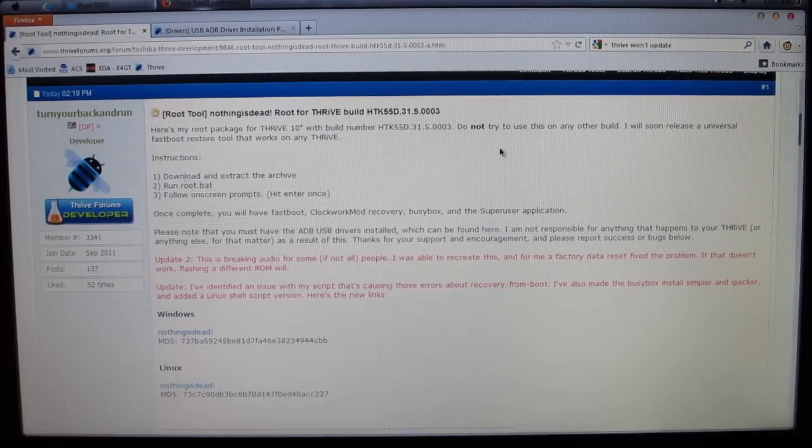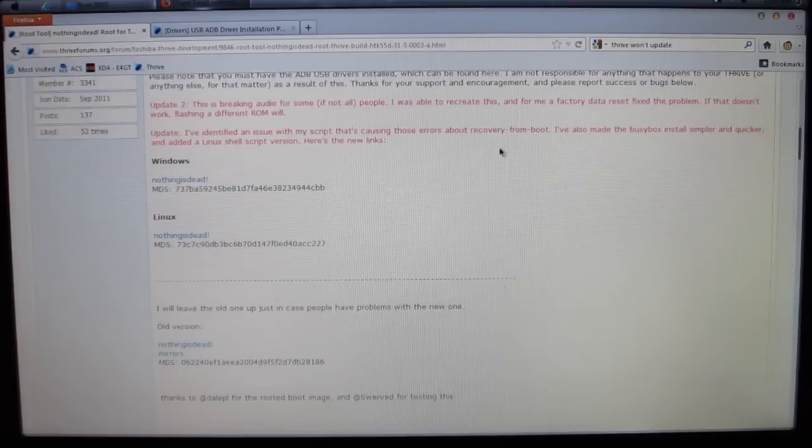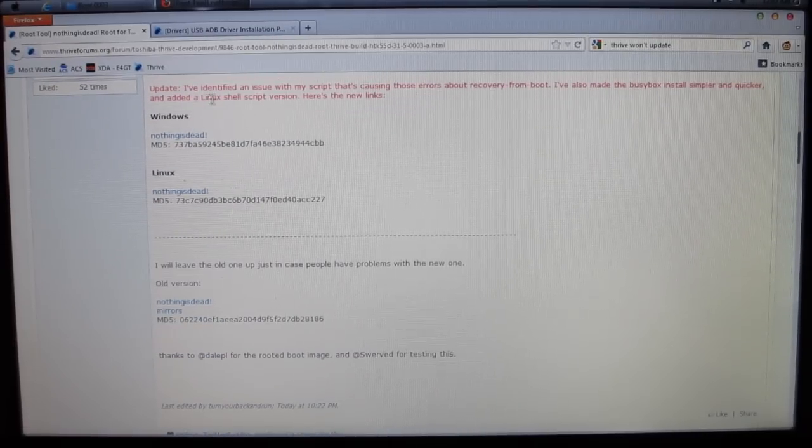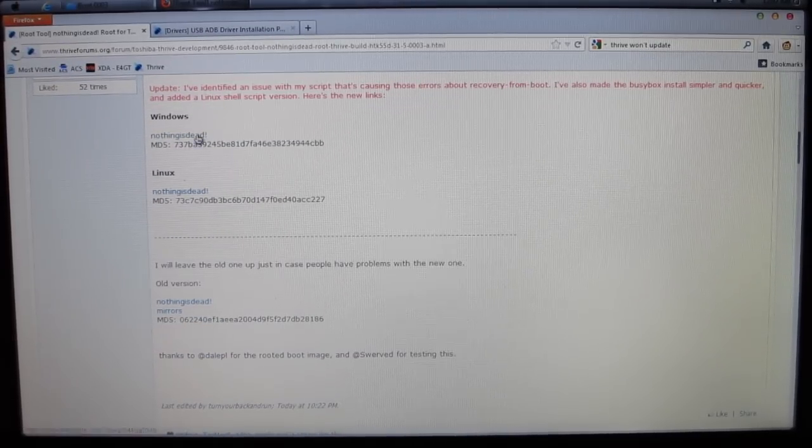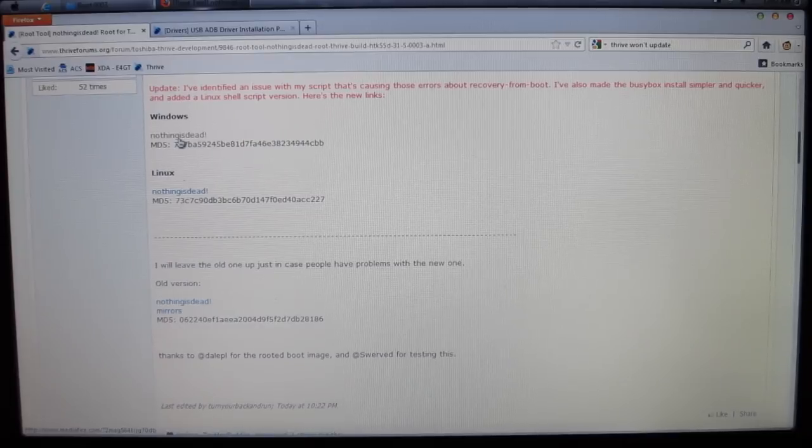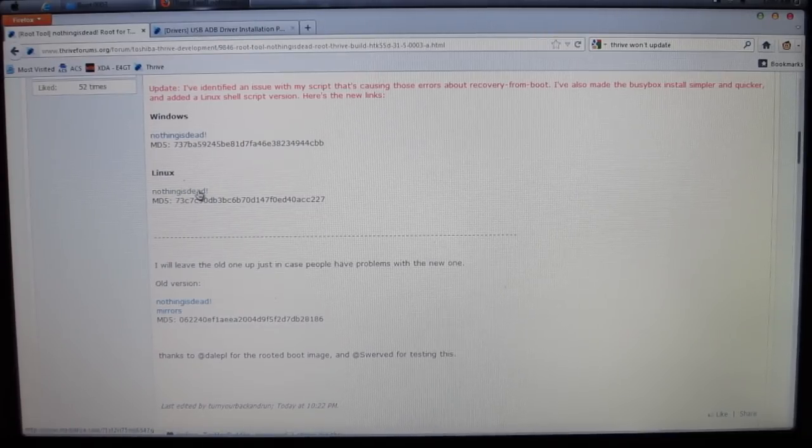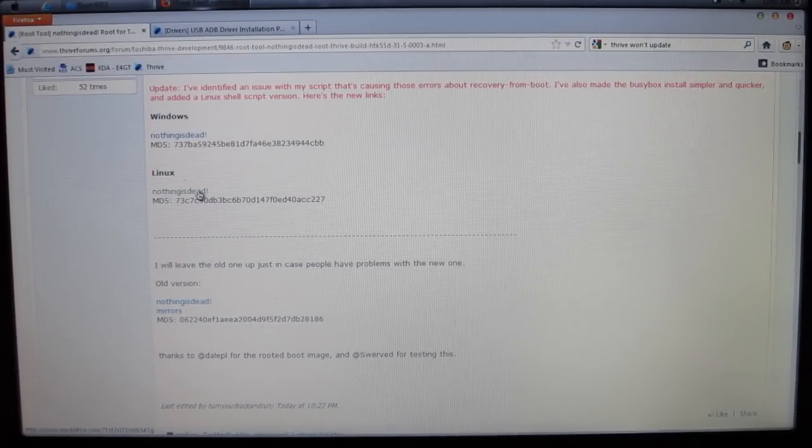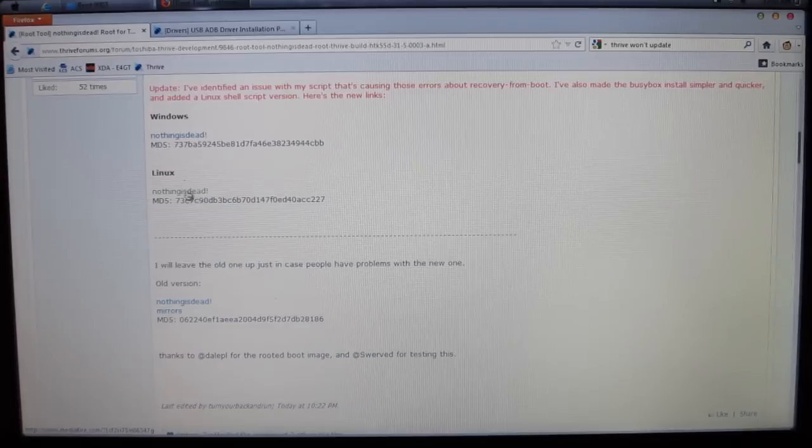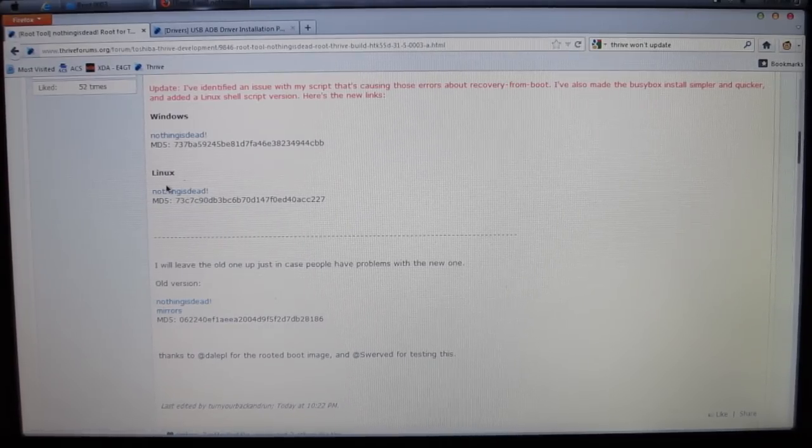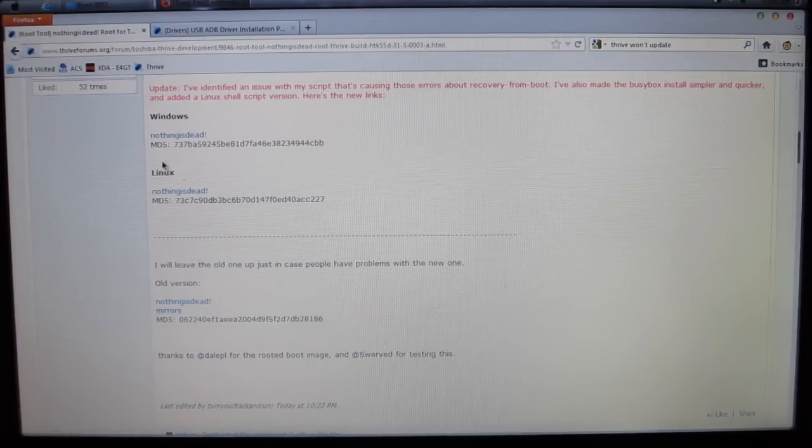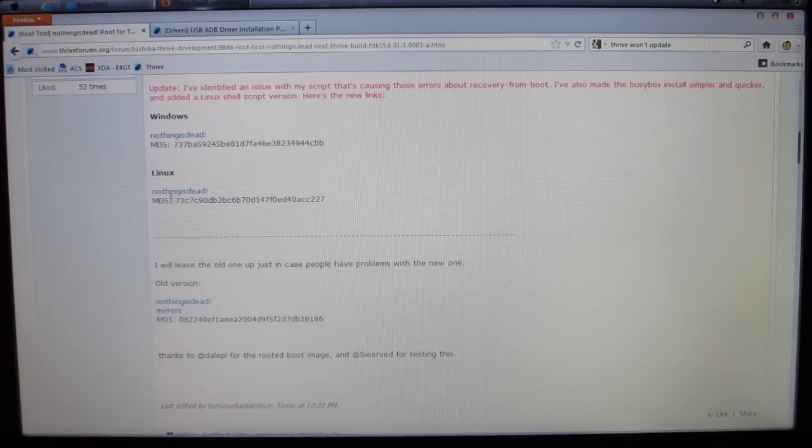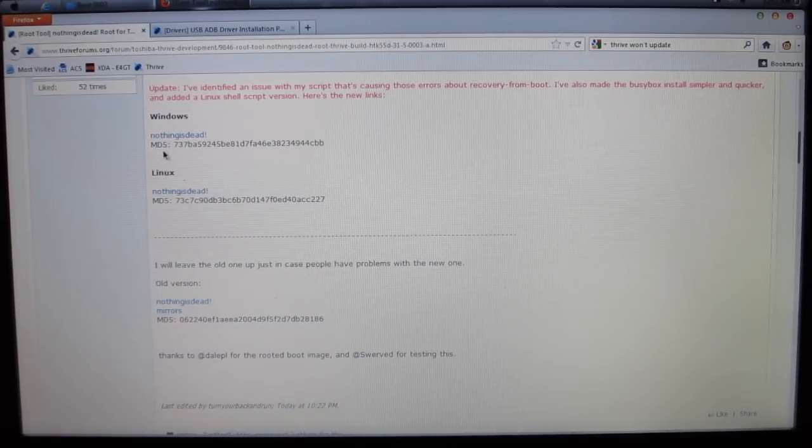You got your simple instructions right there. Go down to Windows, click on the Nothing is Dead link. If you're running Linux, you can click on this. I can't take you any further into the tutorial if you are running Linux though, because I myself am running Windows. I don't have any experience with Linux.